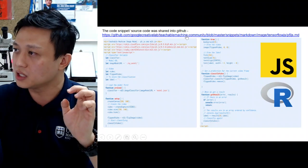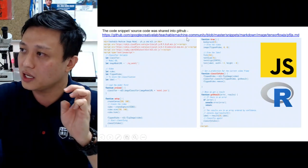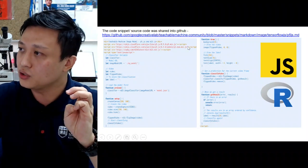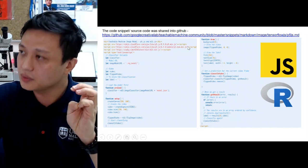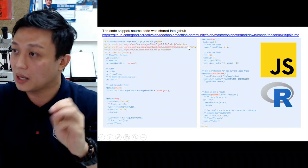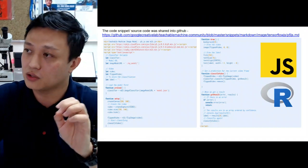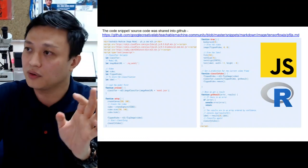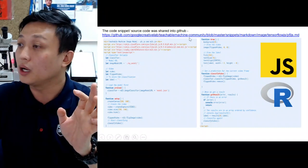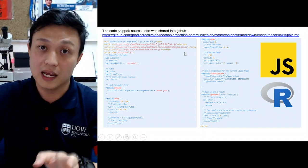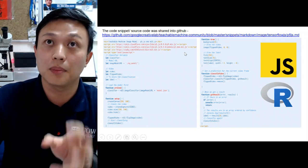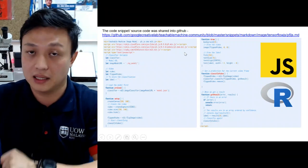Everything is written in JavaScript. We posted the script publicly on GitHub so that everyone can download the link and apply the model on their own devices.